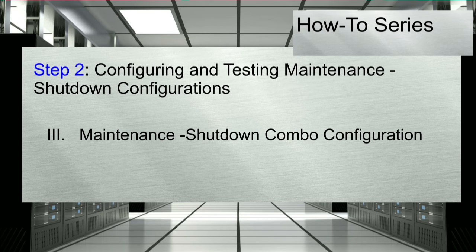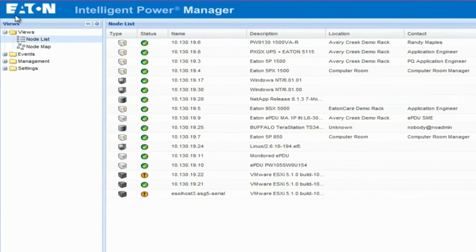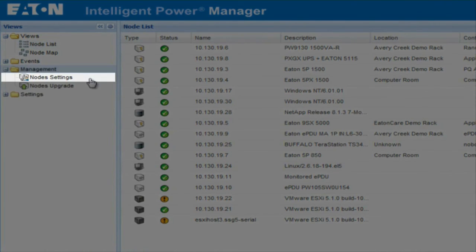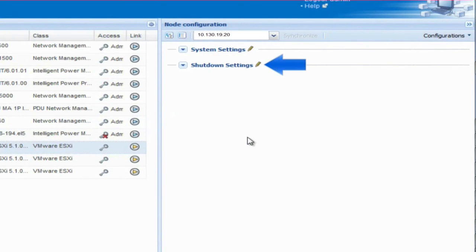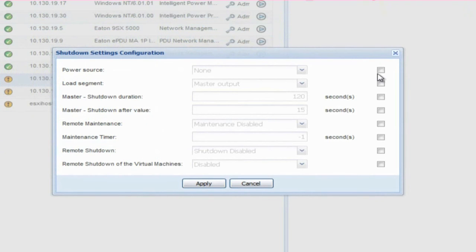3. Maintenance Shutdown Combo Configuration. The last mode of escalation we will review will be the maintenance shutdown combo configuration. Once the UPS supporting the selected ESXi host experiences a power event, IPM will trigger the maintenance mode. Once all of the VMs have been migrated into other available hosts, the shutdown mode will be initiated. In order to set the parameters, start from the IPM view screen. Select the folder titled Management and click on the option for Node Settings. Choose the VMware ESXi host that you would like to configure. Once selected, the Node Configuration pane will open to the far right of the screen. Click on the pencil icon beside Shutdown Settings.